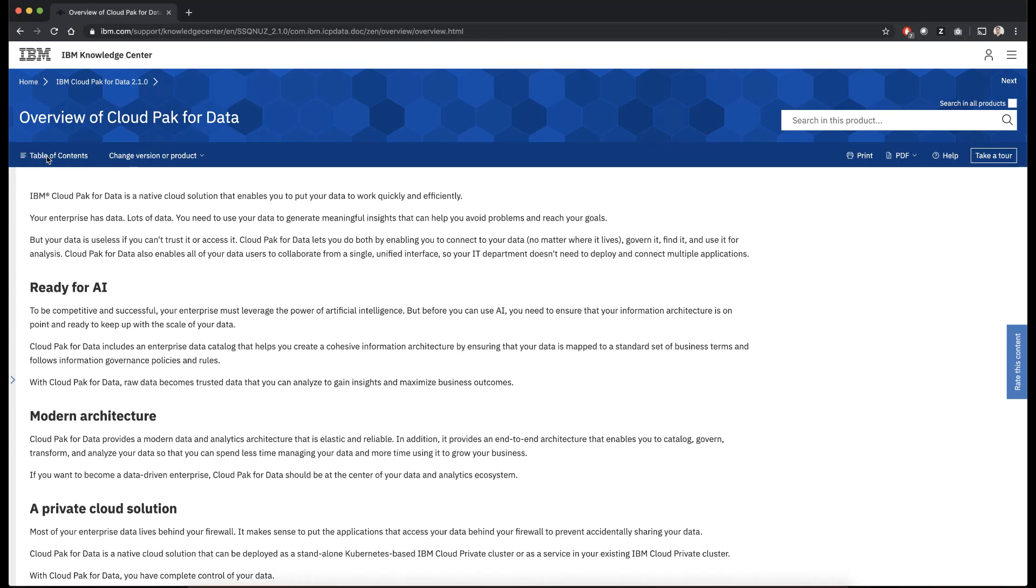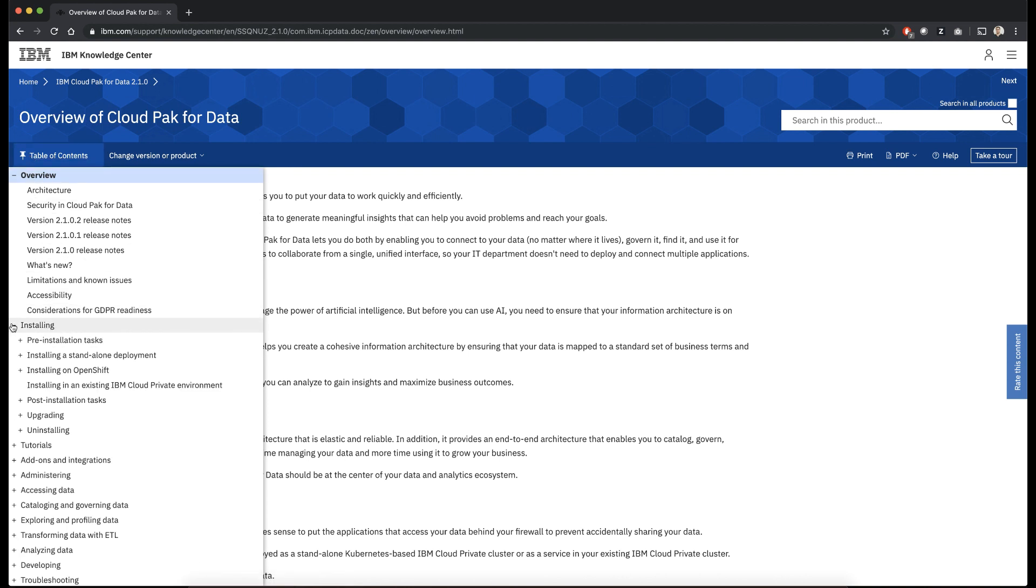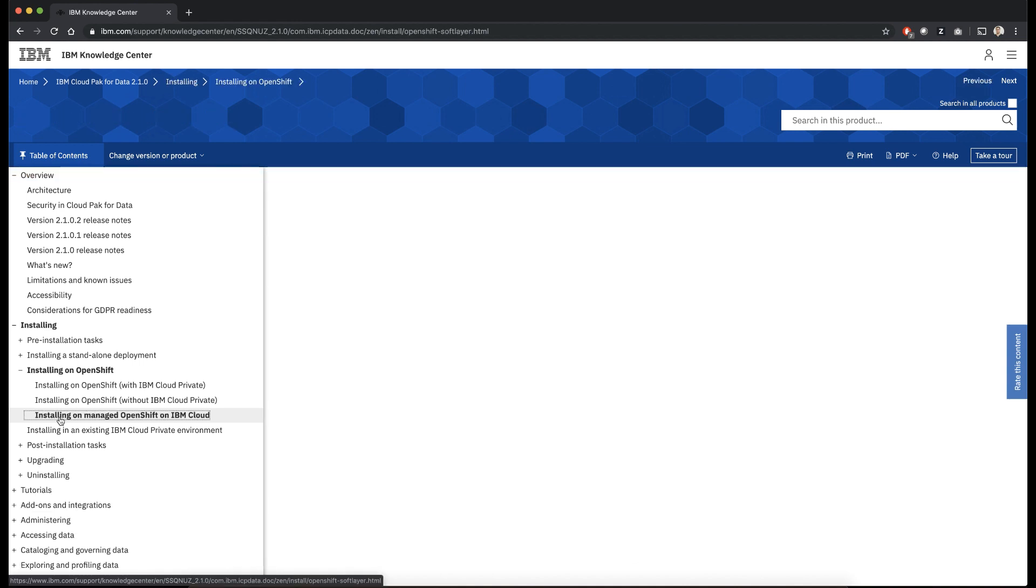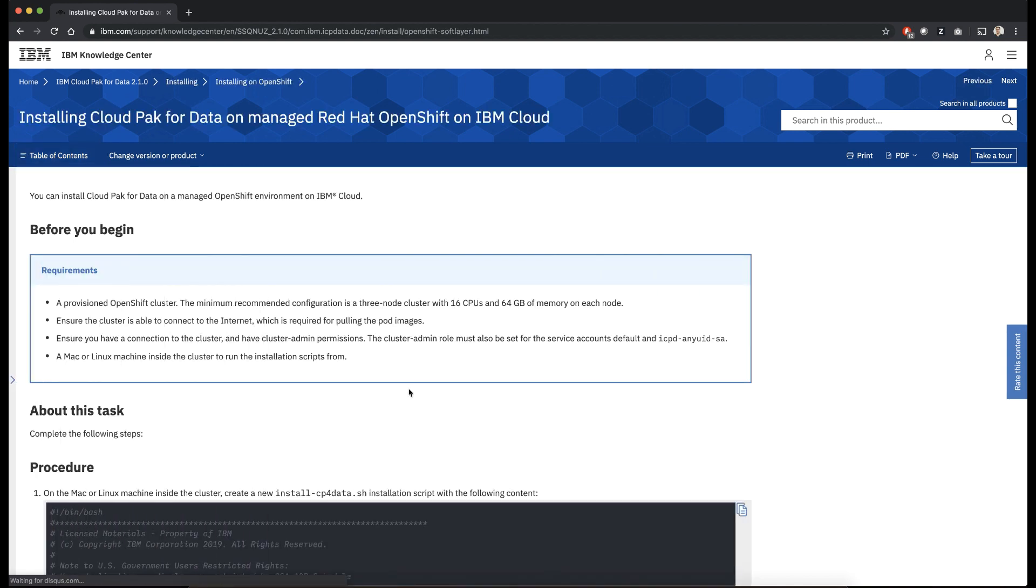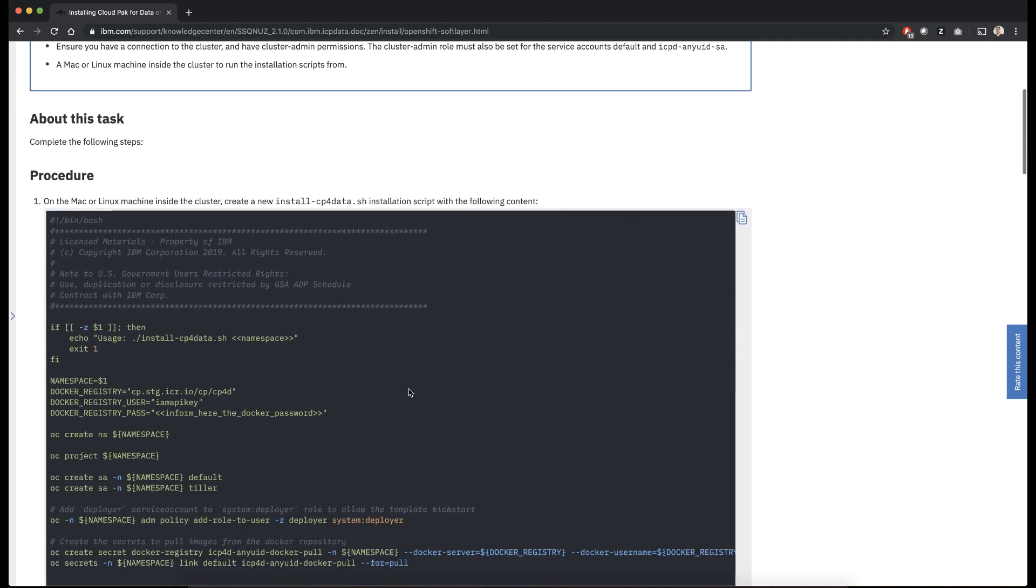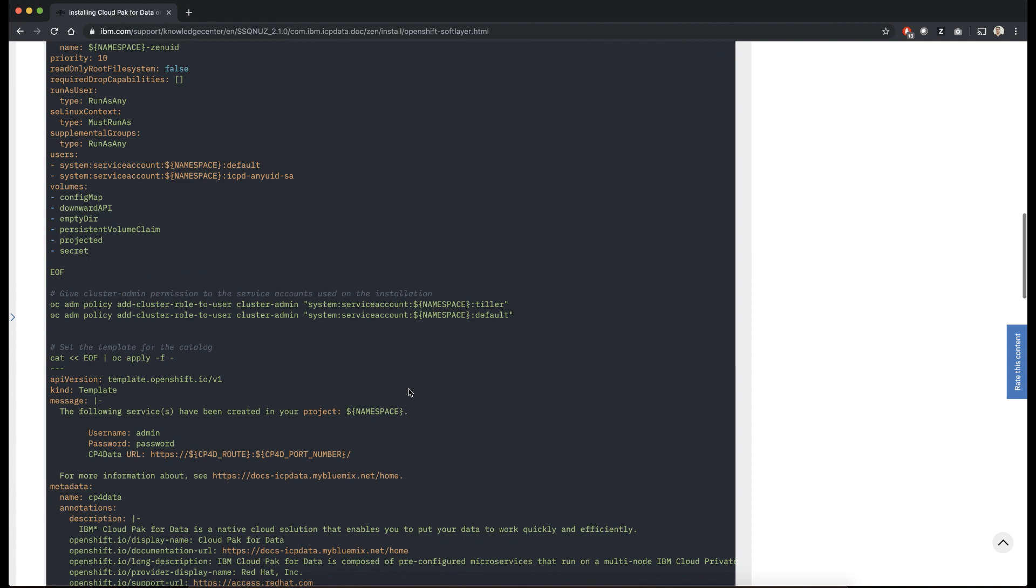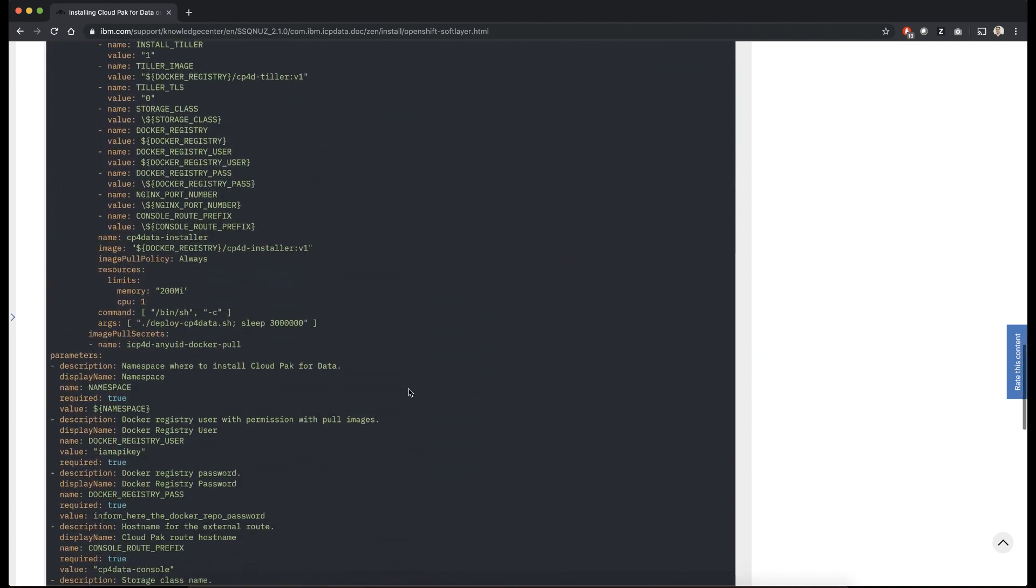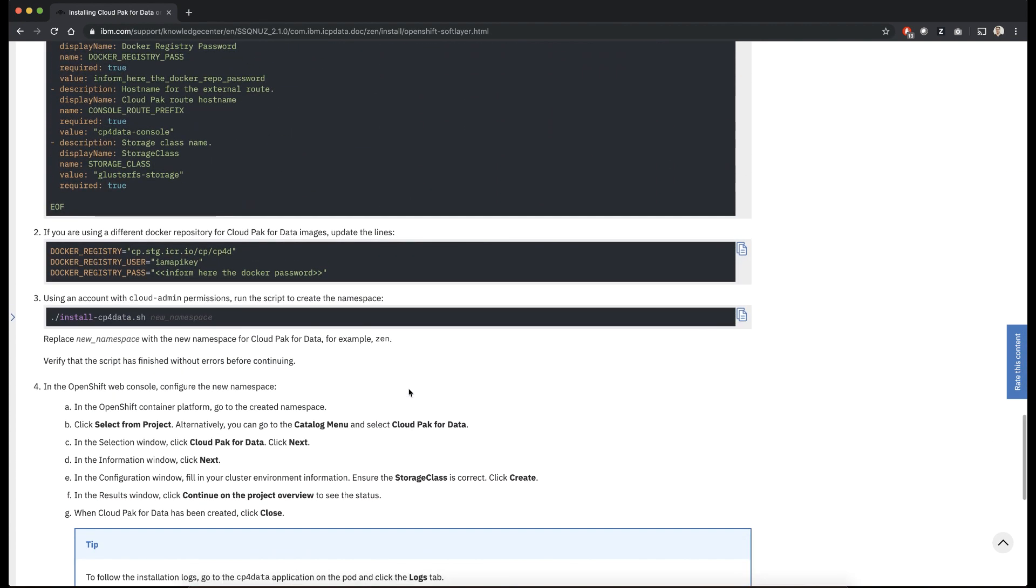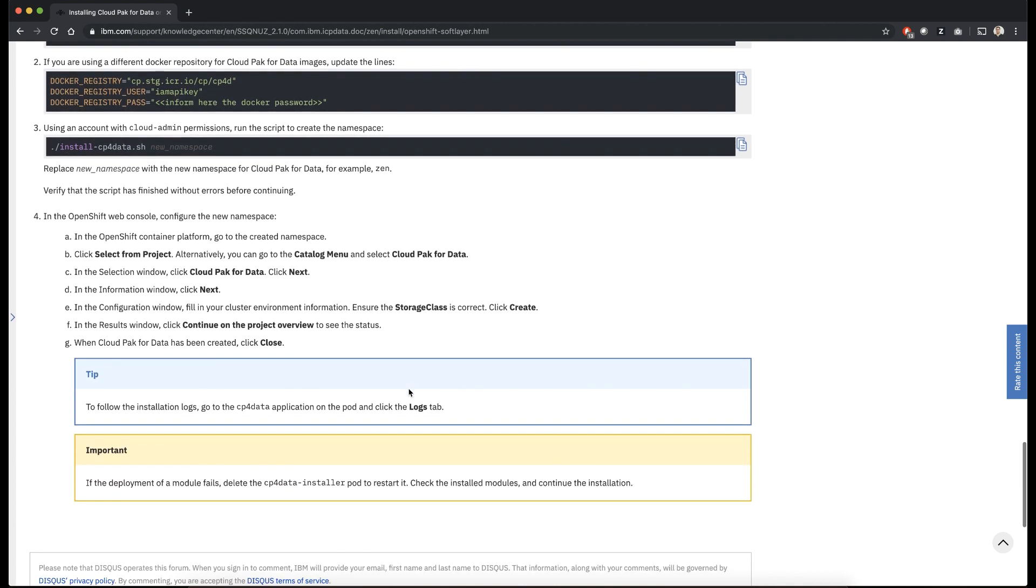For this video, we're going to be following along the Cloud Pak for Data install docs, which you can find in the IBM Knowledge Center. We're going to be installing on Managed OpenShift, which means we're going to get a cluster of OpenShift on IBM Cloud already set up for us. And then we're going to follow along this documentation to install Cloud Pak for Data on top of it.